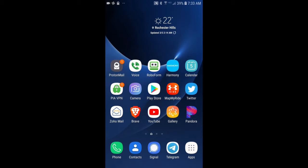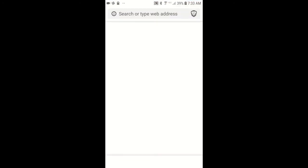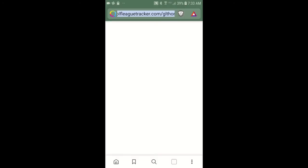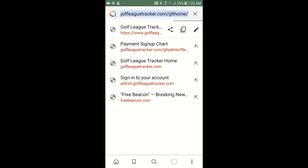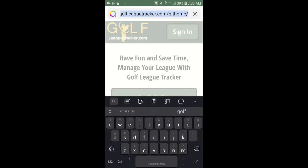So it's really easy to do, you're going to kick off your browser. I use a browser called Brave and I'm going to navigate to Golf League Tracker.